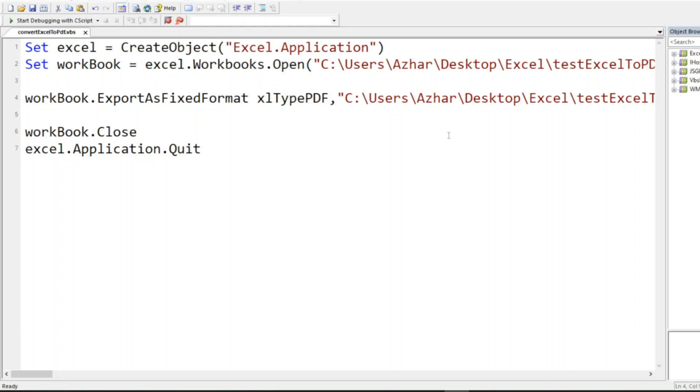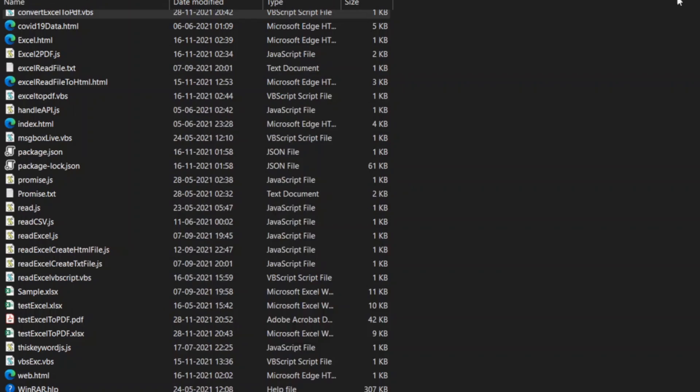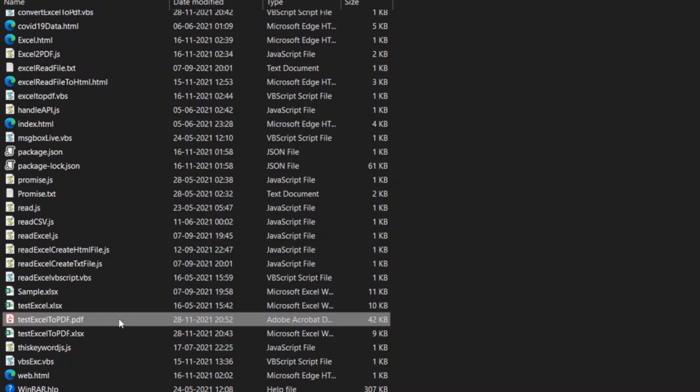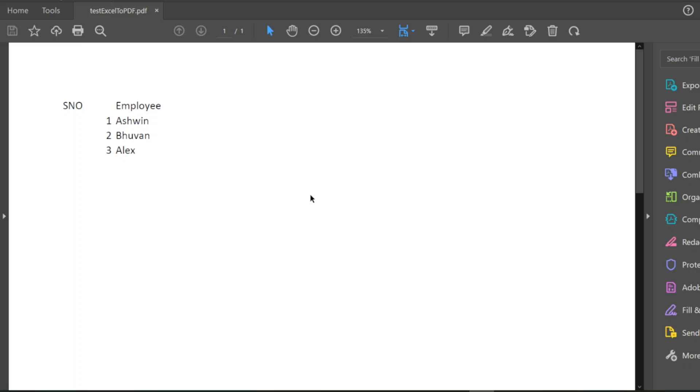Let us open this. Now the PDF has opened, and you can see the same content: serial number, employee—Ashwin, Bhuvan, Aditya. It has been converted successfully.